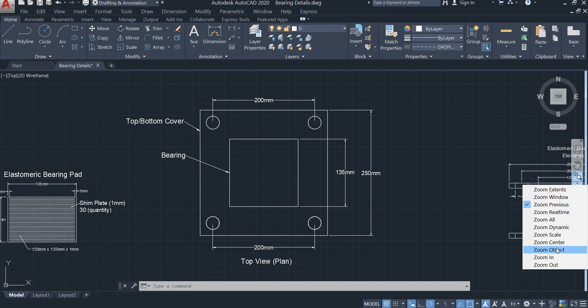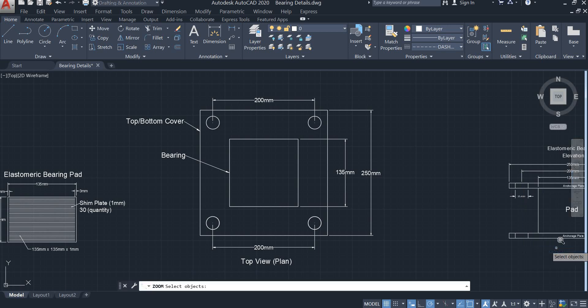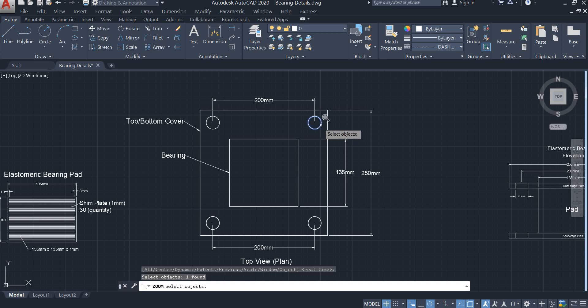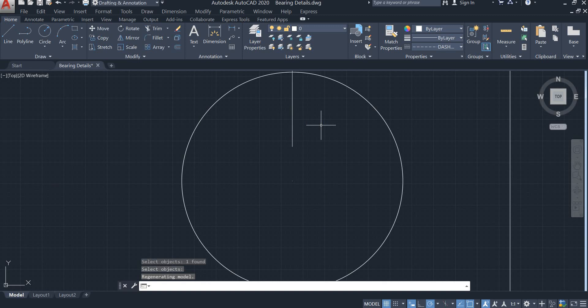Let's select an object to zoom into using Zoom Object. Select the object you want to zoom in — I want to zoom into this circle. Click the circle, press enter, and the circle has been zoomed.